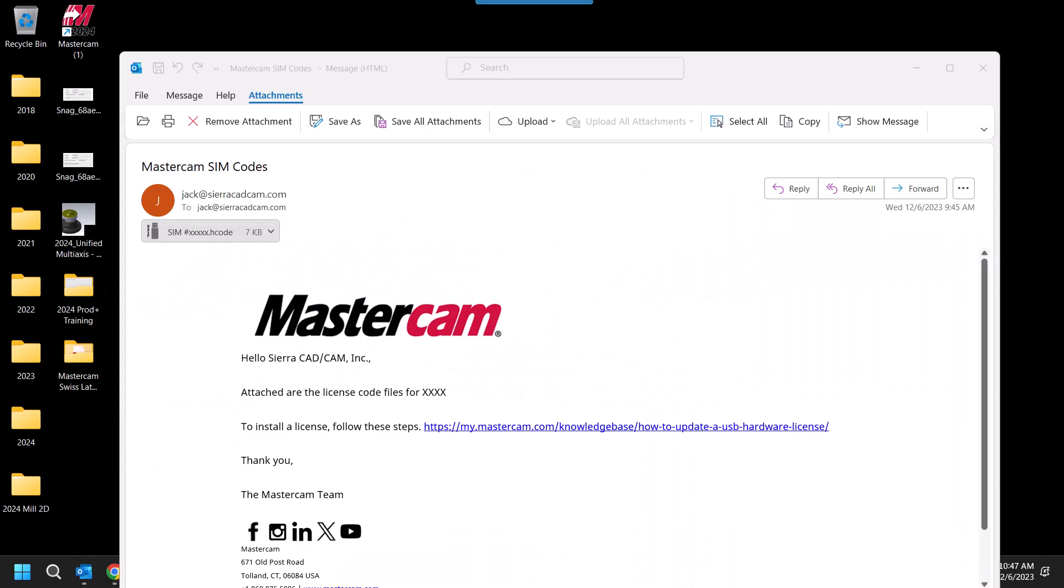Hello, in this video brought to you by Sierra CAD CAM, we are going to go through how to update a single user hardware license.